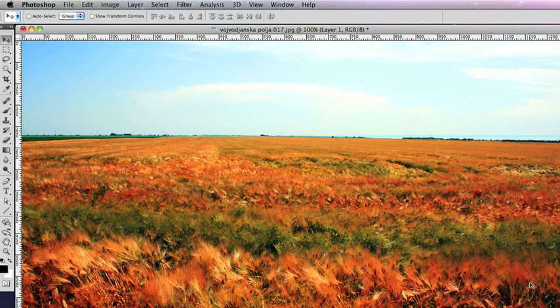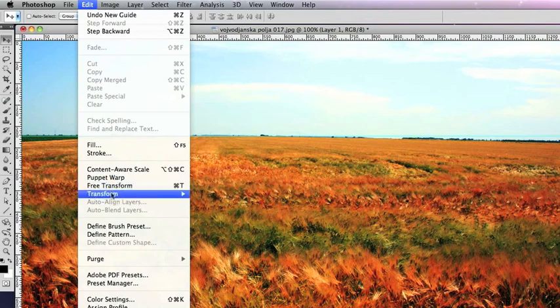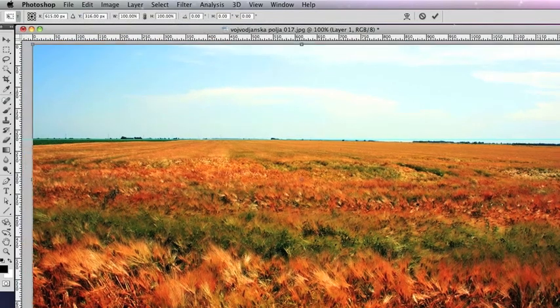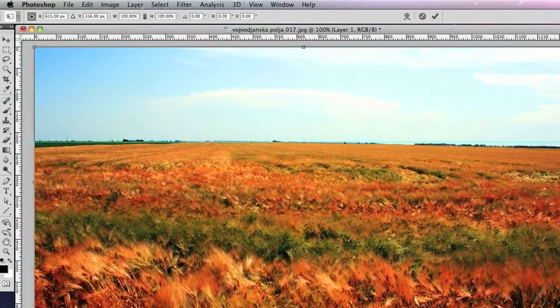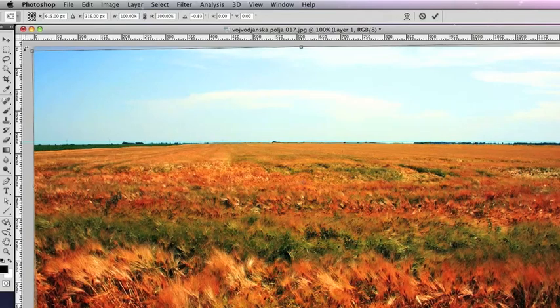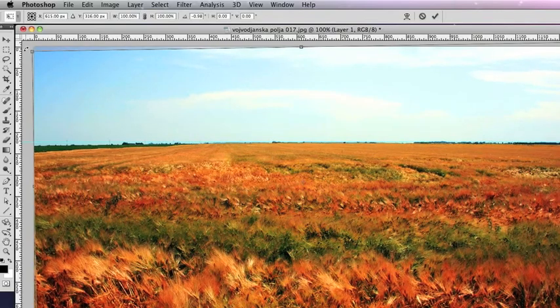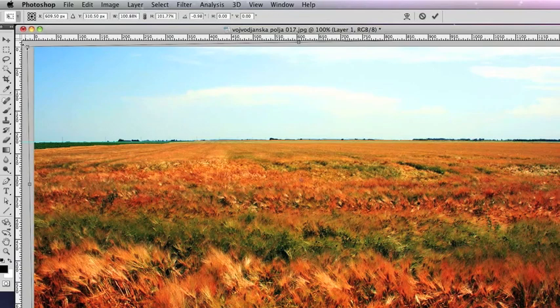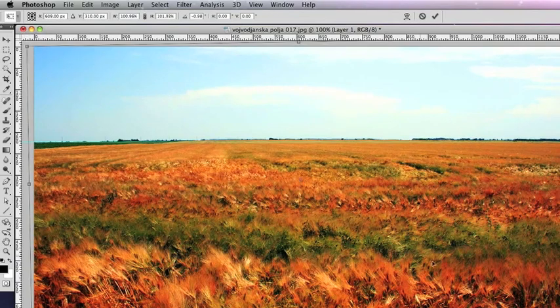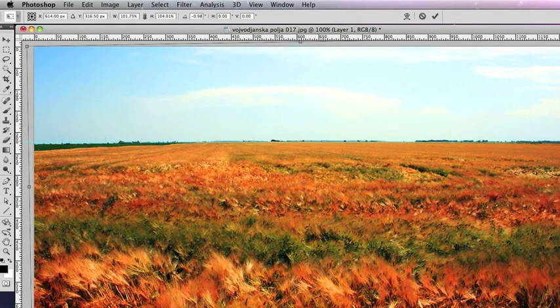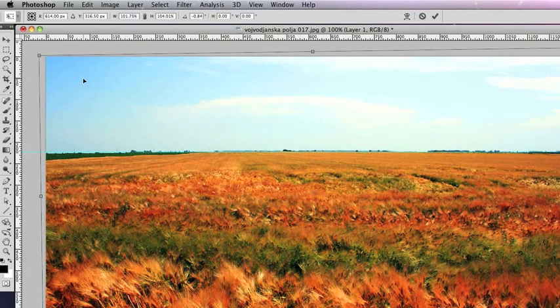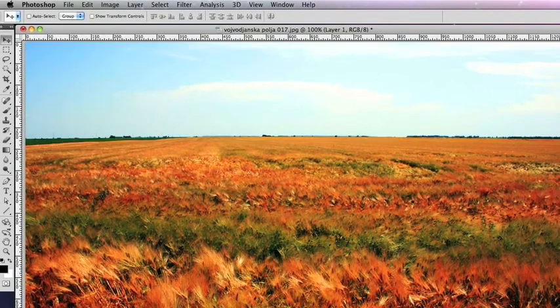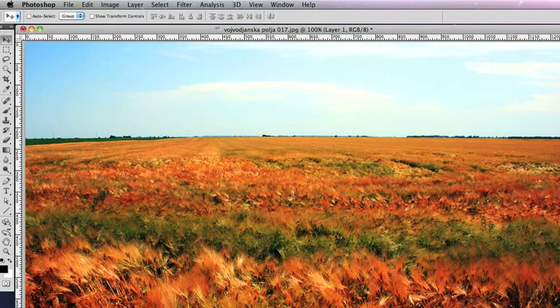We go CMD or CTRL T, which is the same as free transform here. And what we're going to do is rotate the photograph slightly. We're also going to have to enlarge it a little bit so we don't get the corners showing. And then double click or press return. So that has rotated the image slightly so the horizon is more horizontal.